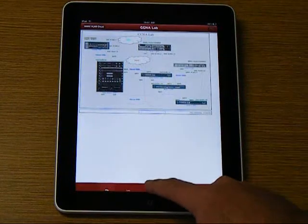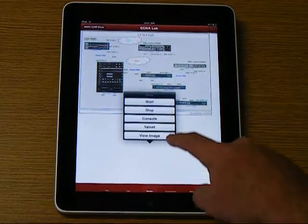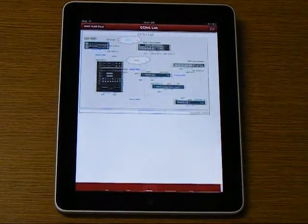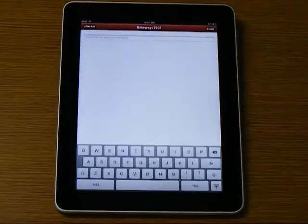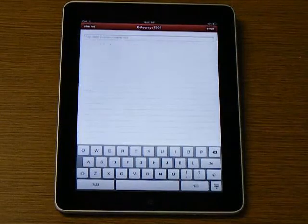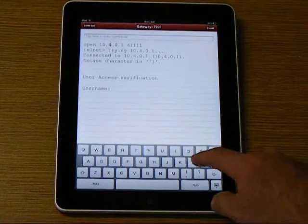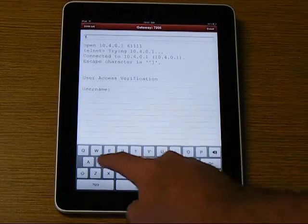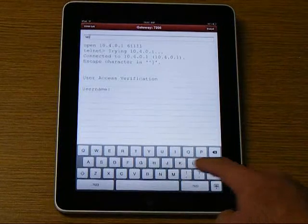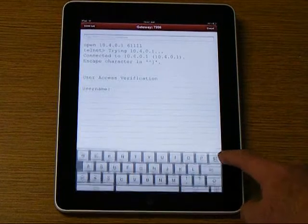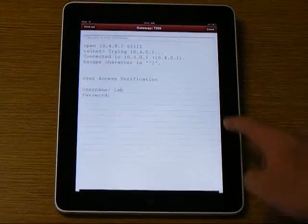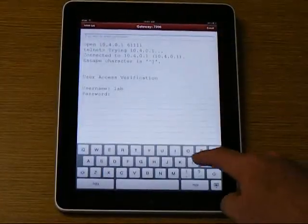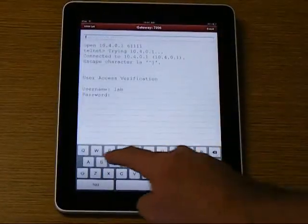You can select any device and telnet or console into it by clicking the menu at the bottom. We will connect using the console. You will see the login prompt and the keyboard to type in the login information. The login username is lab and the password is lab123.